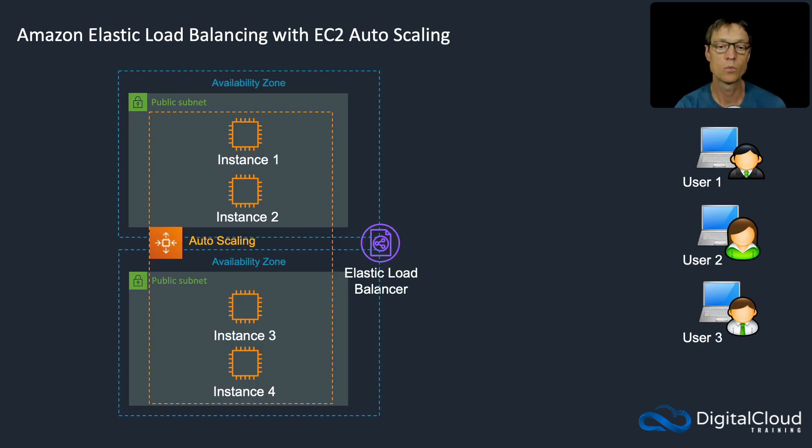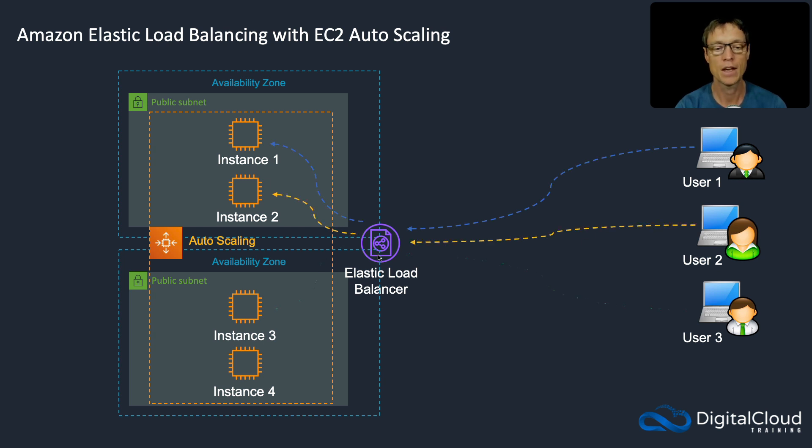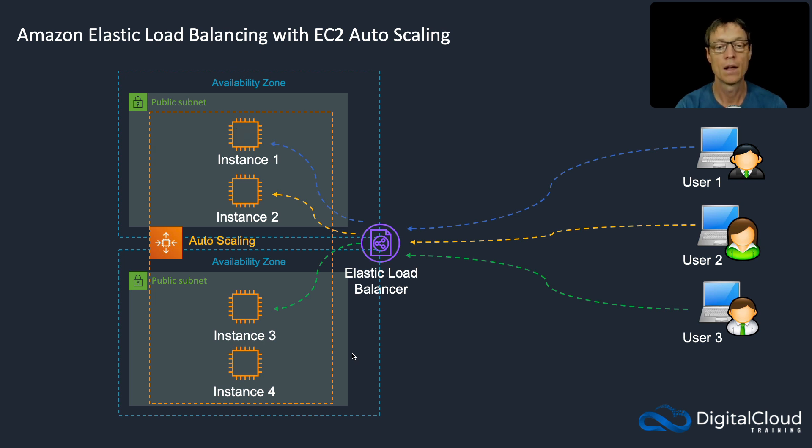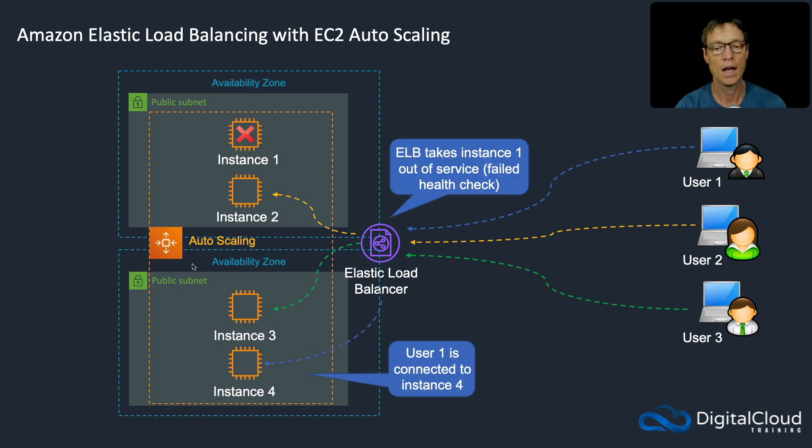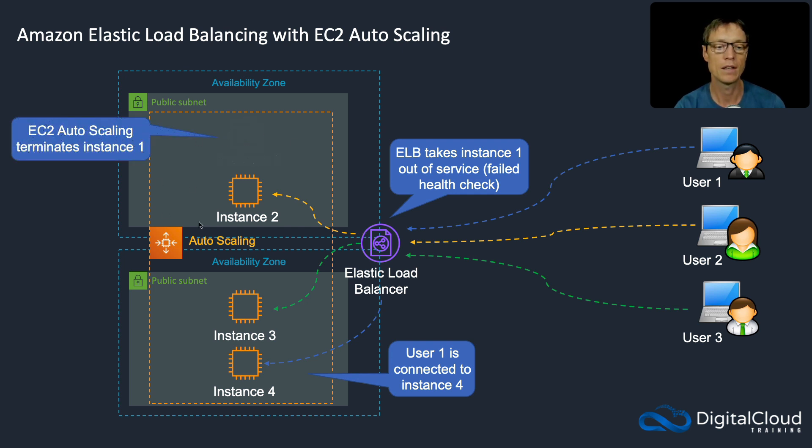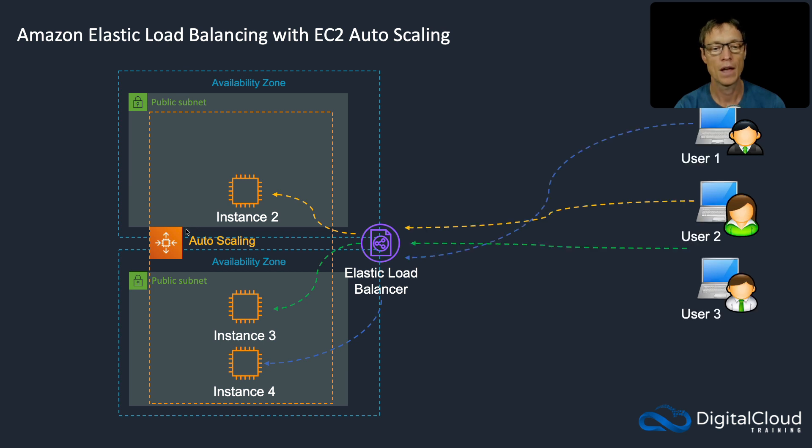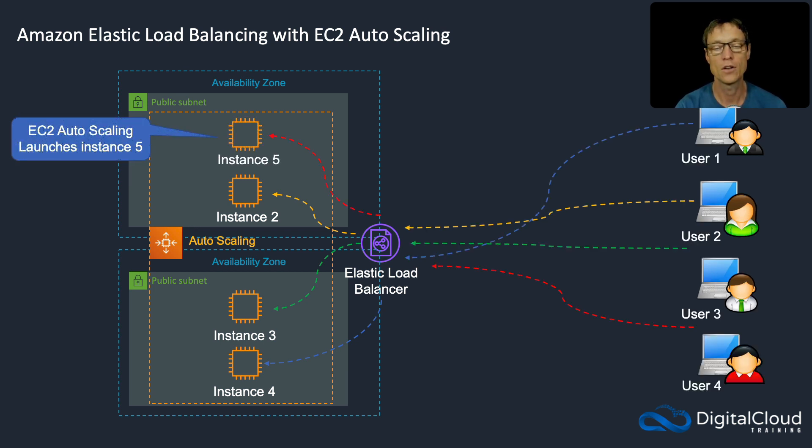So it also works with elastic load balancing very well. In this case, users connect to our load balancer, they get distributed to EC2 instances. Then if an EC2 instance fails, the load balancer reroutes the connection. And then ELB takes the instance out of service, autoscaling will be notified, it will terminate the instance. And then autoscaling goes and launches a new instance and then new connections can come in.